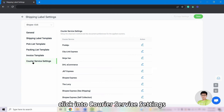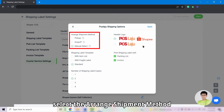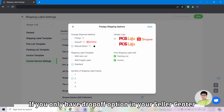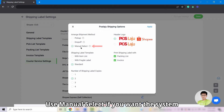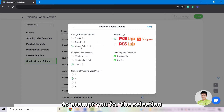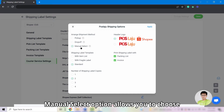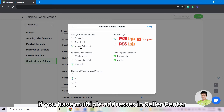Click into Carrier Service Settings and click the edit button for the courier companies that you are using. Select the arrange shipment method based on your store eligibility. If you only have the drop-off option in your Seller Center, then you need to select drop-off from SiteGiant as well. Use manual select if you want the system to prompt you for the selection during the arrange shipment process. Manual select also allows you to choose the pickup address for one store order if you have multiple addresses in Seller Center.